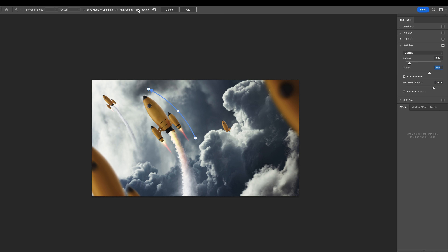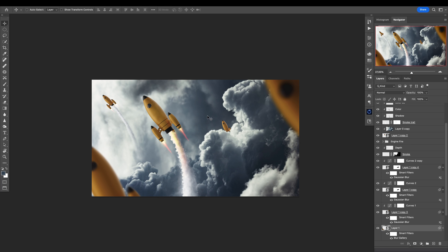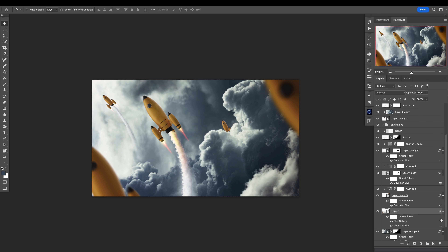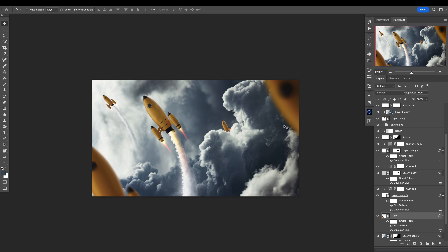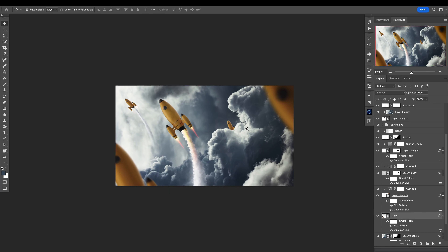Let's see before and after — the speed is too much. Also too much — like that. Press OK. We can copy the same effect to the other rocket using Alt drag and drop in the blur gallery — it will apply to this rocket too. Perfect.